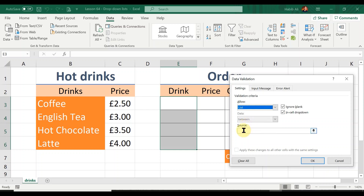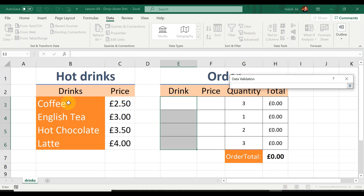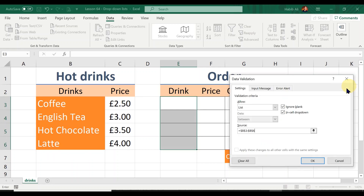Selecting List then asks for the source — meaning what do I want on this list. I could manually type in all the drink names separated by commas, but I don't need to because I already have a list on my spreadsheet. So all I have to do is click on the arrow here, select my range, click the arrow again, and then click OK.